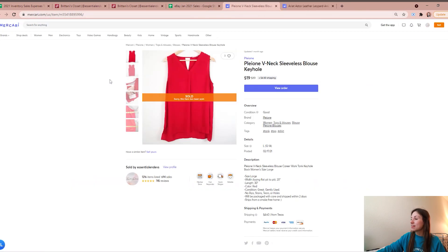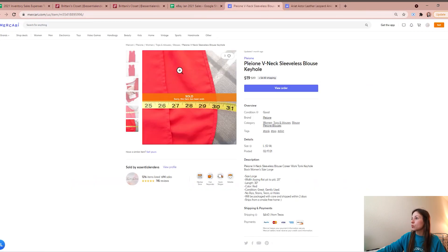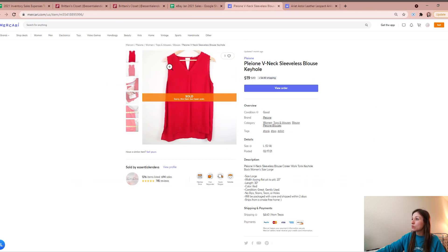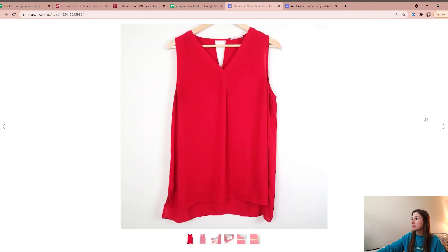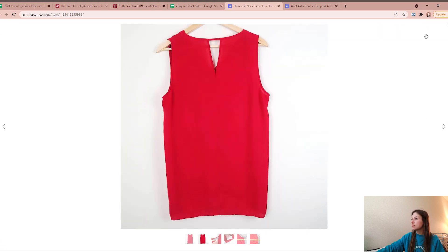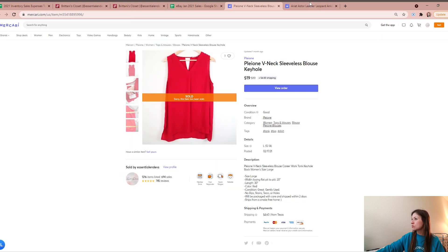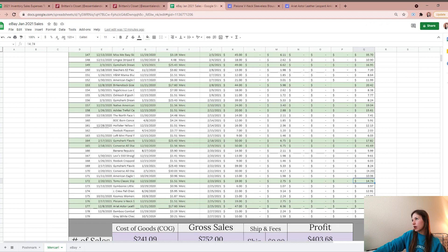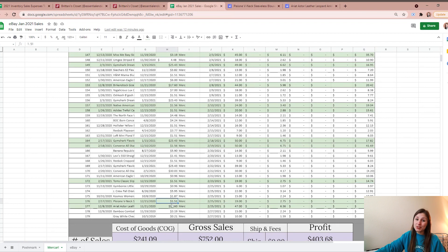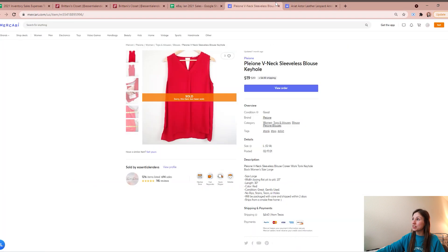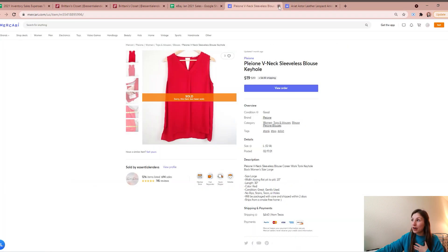And then the next one was this Pleoni - I think is how you pronounce it. It was a women's size large, just a red v-neck blouse, really cute sleeveless type of - I would call it like a career shirt or a night out shirt. I picked it up from the bins for $1.51, sold for $19, so I was left with a profit of $14.74.